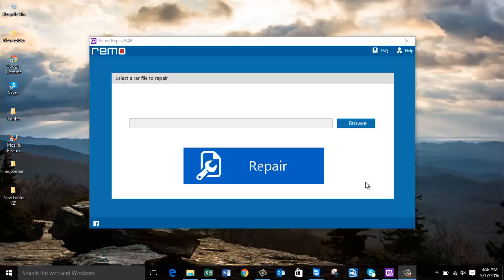Now I'll just run this software on my RAR file, and I'll show you how you can make use of this software to repair and extract files from a RAR archive. So keep watching as I run this software right away.